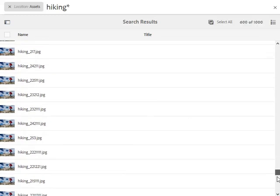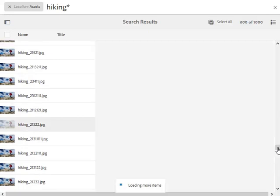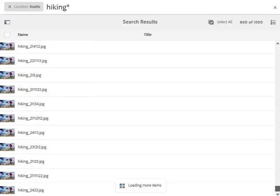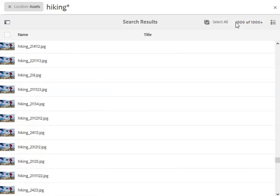Note that when we reach 1,000 assets, the UI starts displaying 1,000 of 1,000 plus. The plus symbol is indicative of the fact that there are more than 1,000 search results.